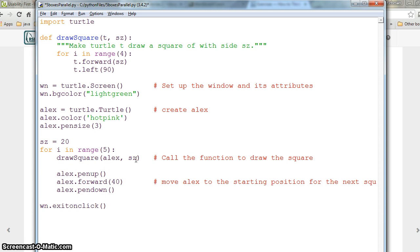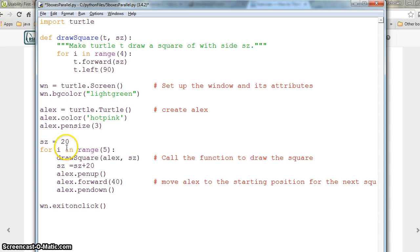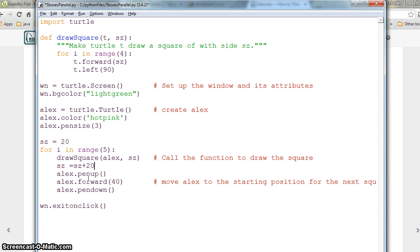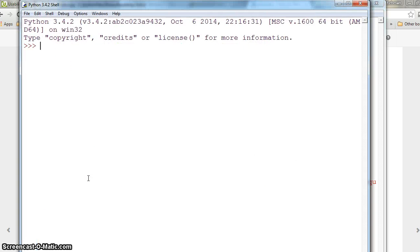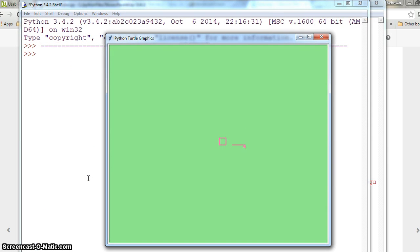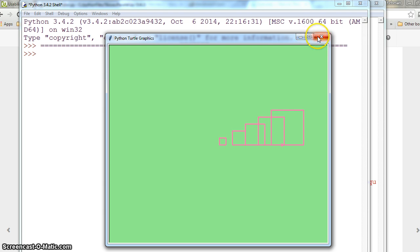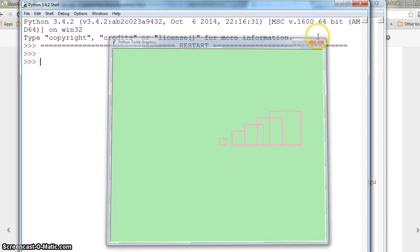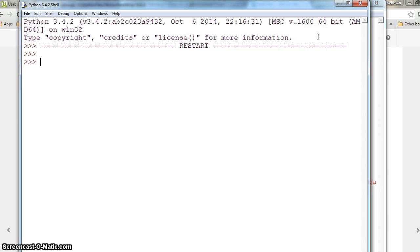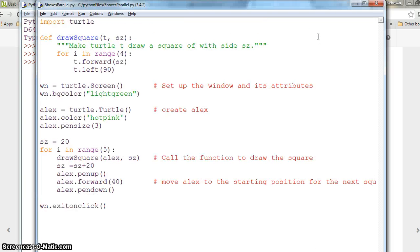Next, we can have size equal to size plus 20, so each time the next square is drawn it will be 20 size more than the previous one. If I hit ctrl+s and f5, you can see the squares are next to each other but the size gets bigger.